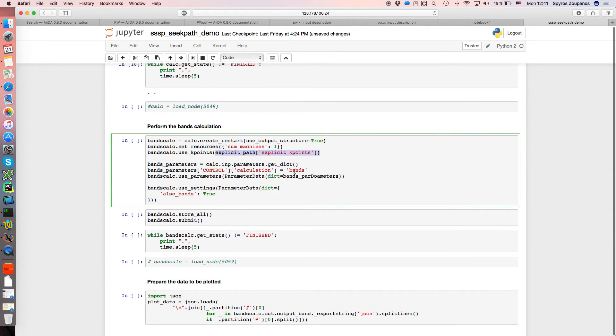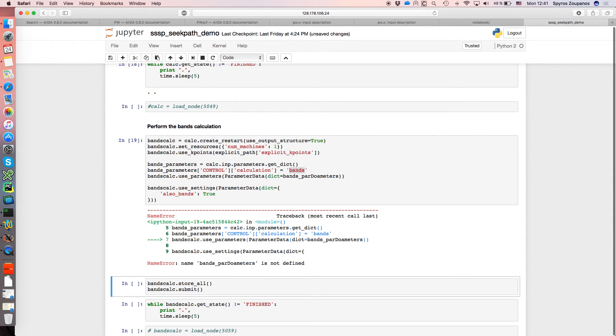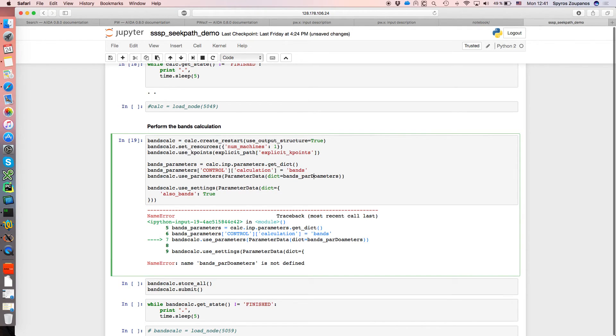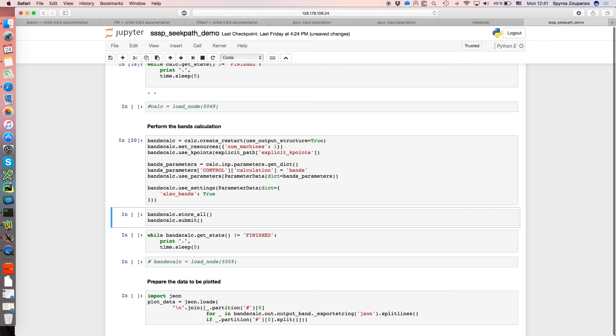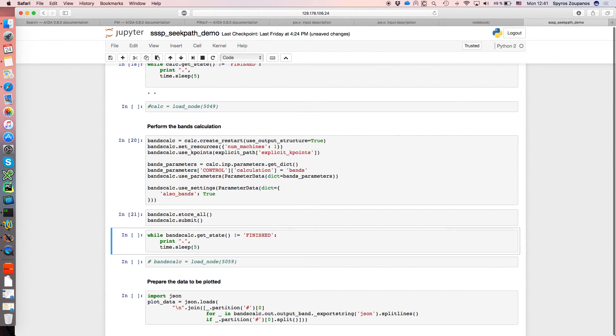We just have to change the type of calculation to bands. So, oops, sorry there is a typo here. We ask to get also the bands and we run our simulation.